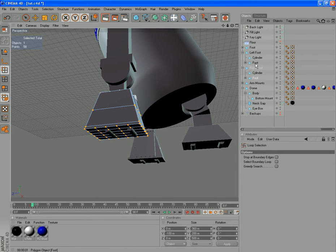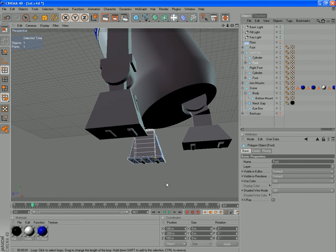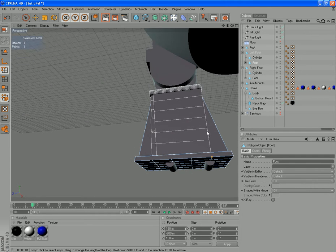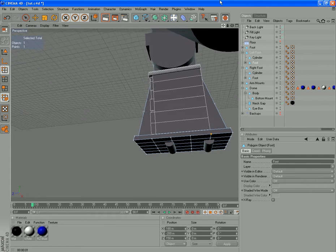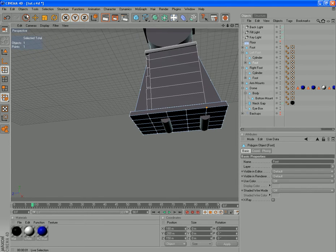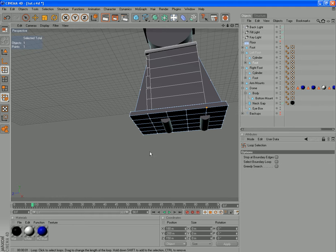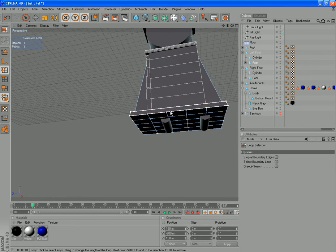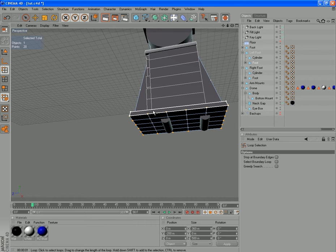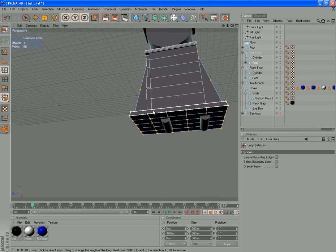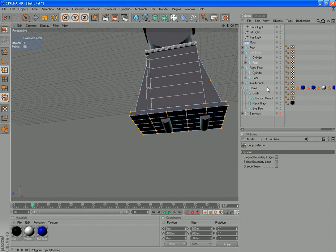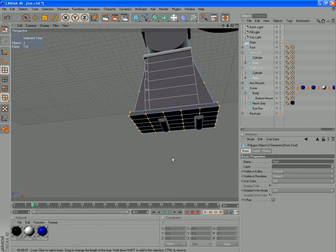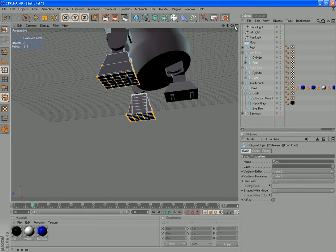Switch to the other foot and we want the same selection there. So down here we want to loop select. Get the right place, that one there. And grow that, so that's U and Y, U and Y, which gives us the same three columns. Now if we hold our Ctrl key and click on our other foot, we have both feet selected with all our points selected.